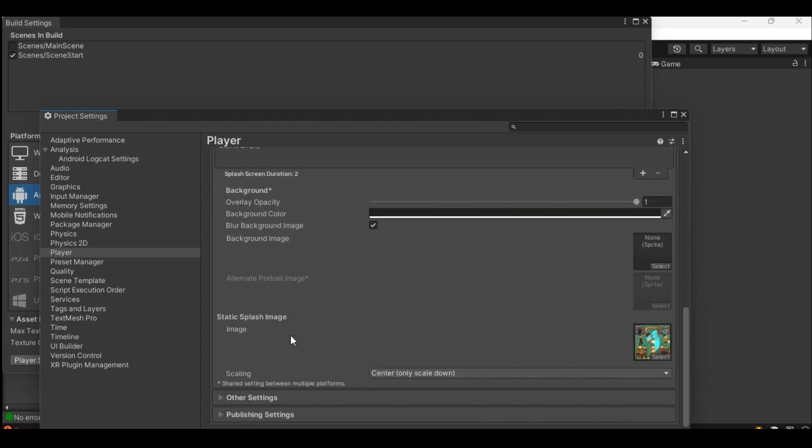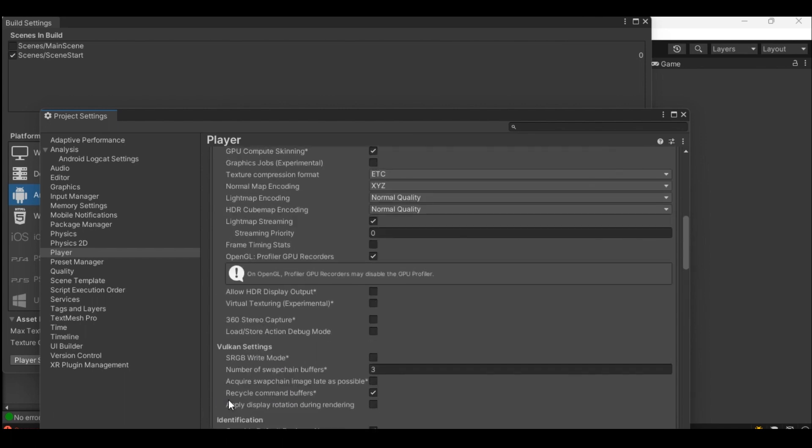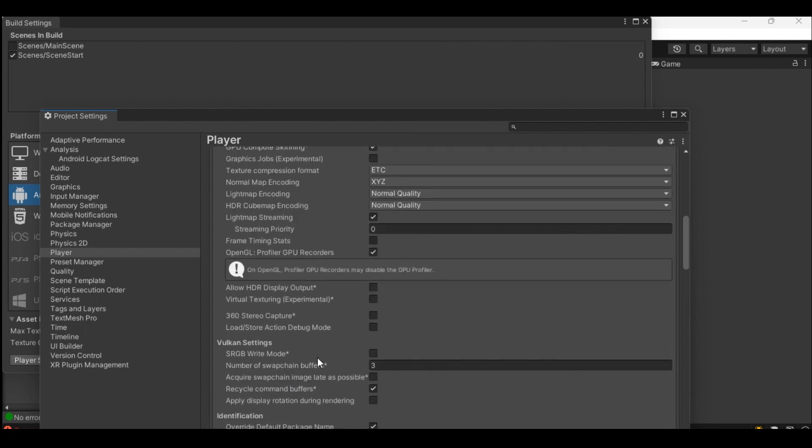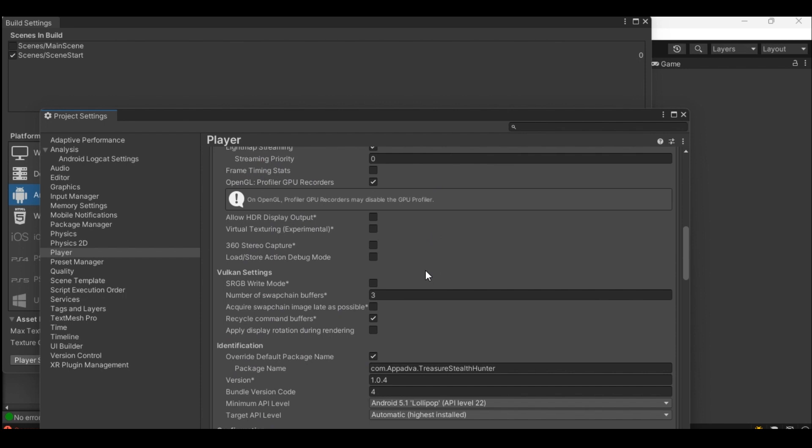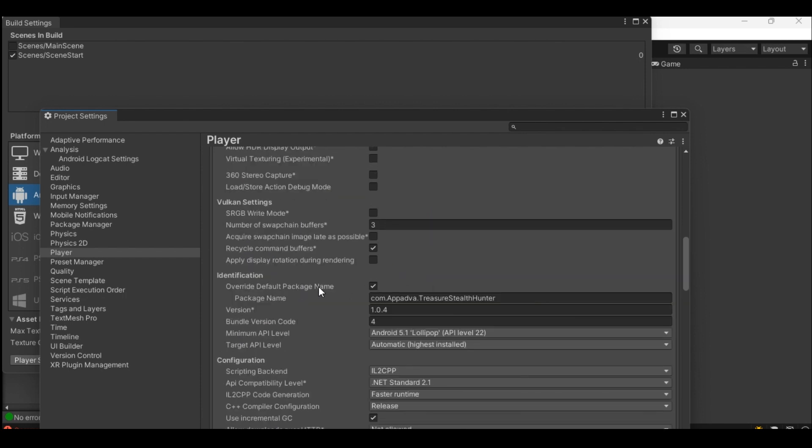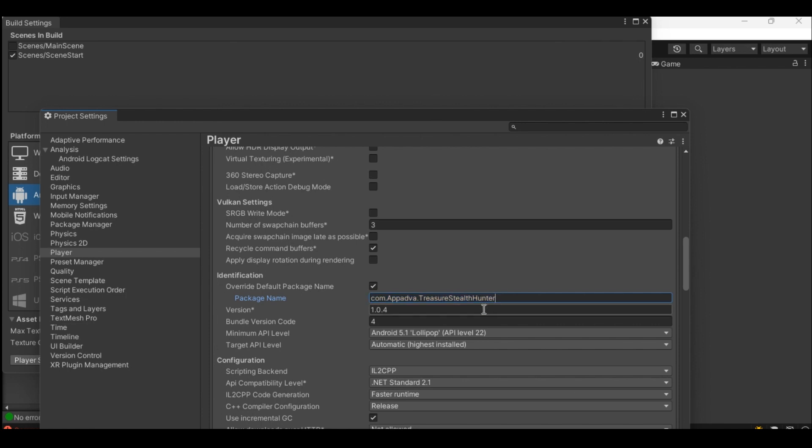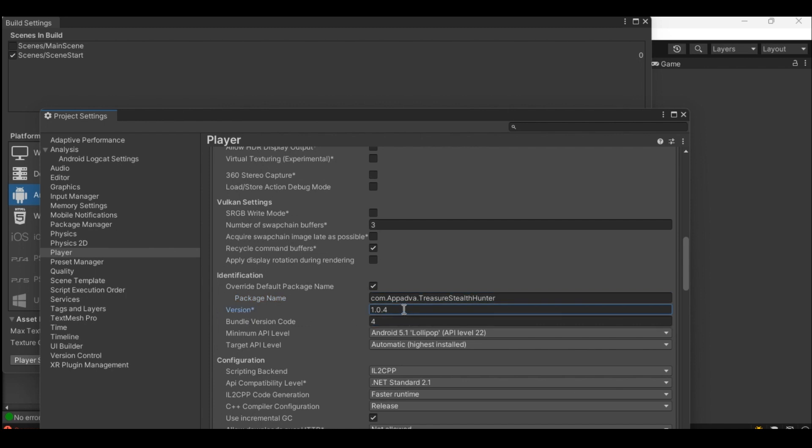Under other settings I left most of it to default. In identification provide the name of your package. This name uniquely identifies your application when you have published your application to Play Store. Provide the current version number for your project. Every time you make changes to your project the version number needs to be incremented from the previous, otherwise your final Android file will not be uploaded to Play Store. If it's the first time set it to 1.0.0.